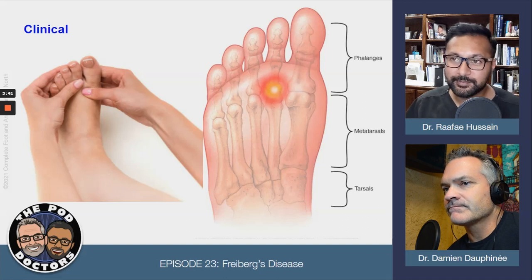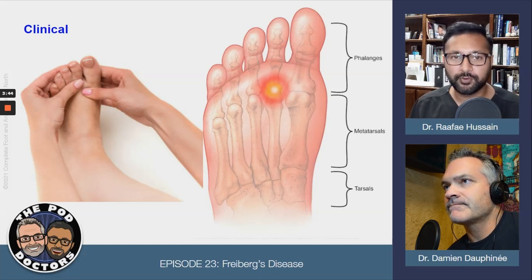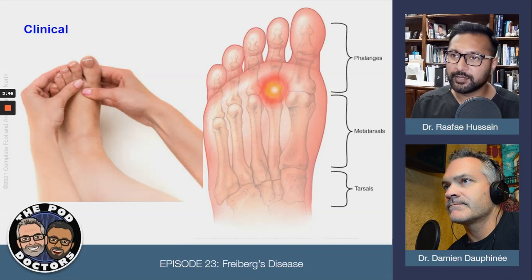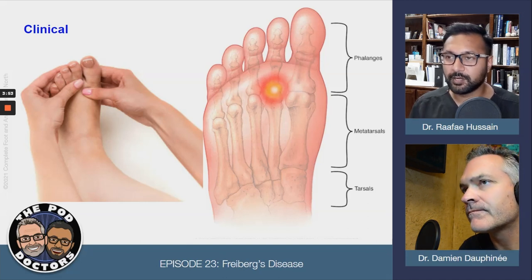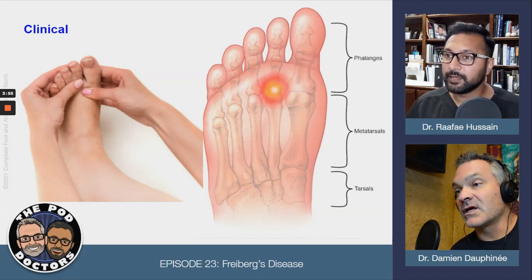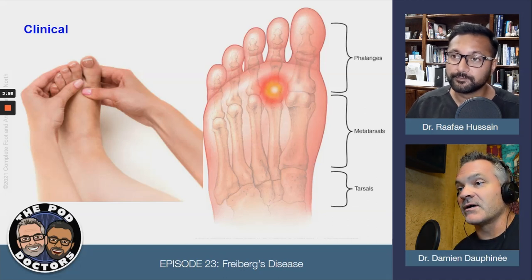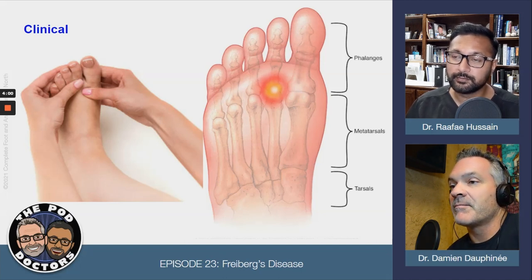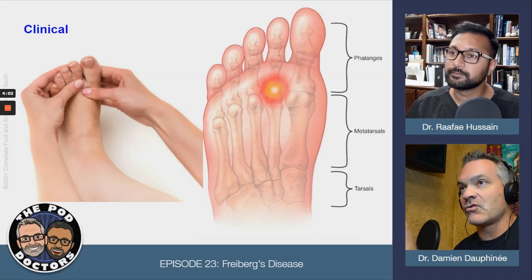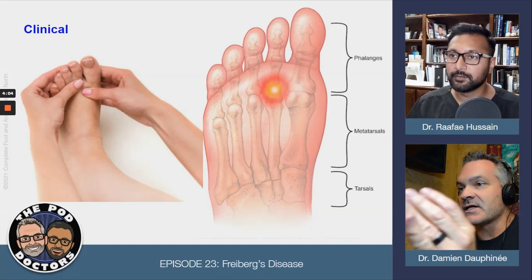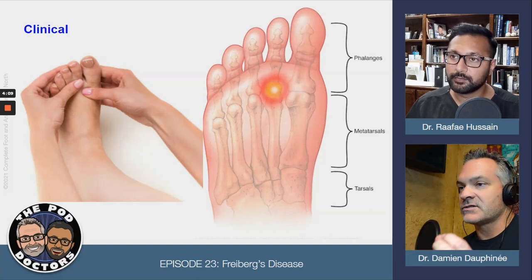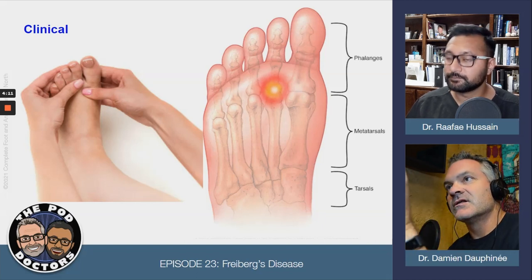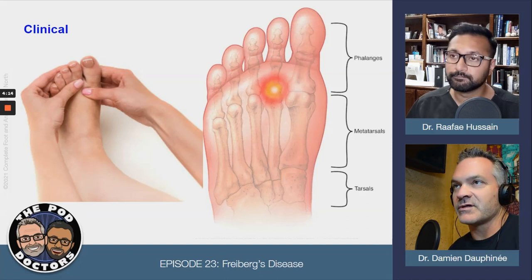Clinically, the patient comes in with pain in their forefoot — almost feels like they're walking on something, stiff sometimes, like they're walking on a ball or a rock or a pebble. It can be stabbing pain every time they put their foot down. You can localize it to the joint rather than the interspace, which is what we try to do first to make sure it's not a nerve entrapment issue.